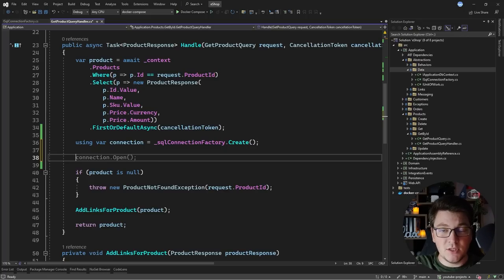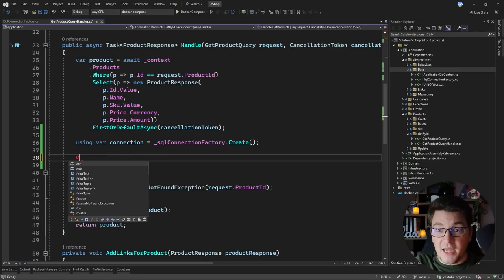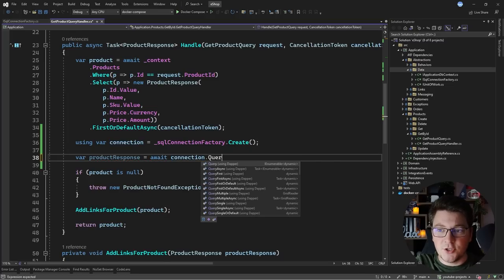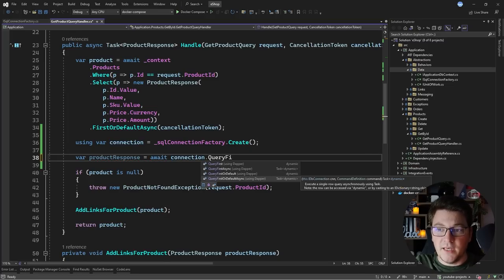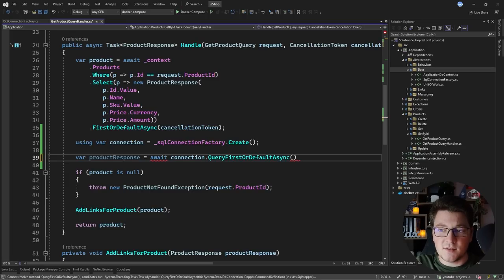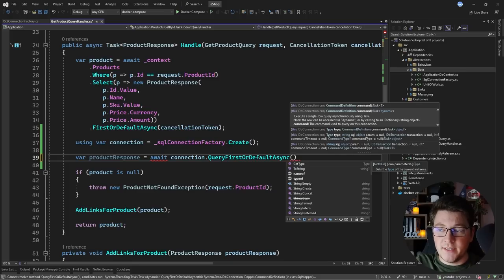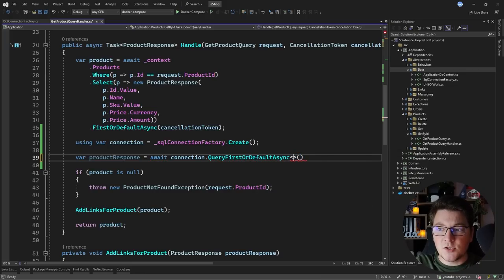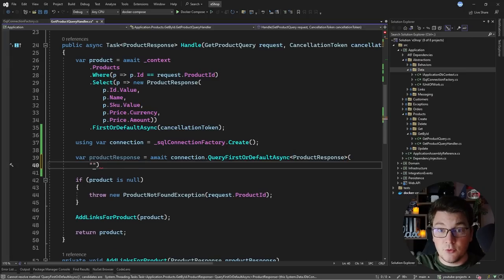It's critical that you dispose of the connection when you're done with it. Now that I have my database connection, I can write a query to fetch my product response from the database. I'm going to call connection.QueryFirstOrDefaultAsync. This is the same method that exists with EF Core, and you'll see that it accepts a bunch of arguments. The most important one is the SQL query that you're going to be passing to Dapper. It's going to execute this query in the database and then map the response back into your object. This method is generic, so I'm going to specify ProductResponse as my generic argument.